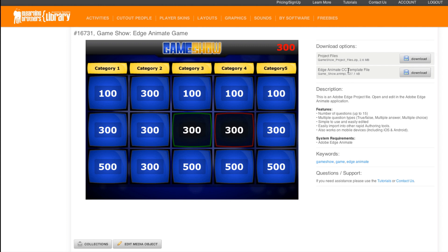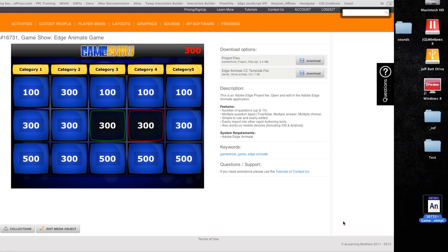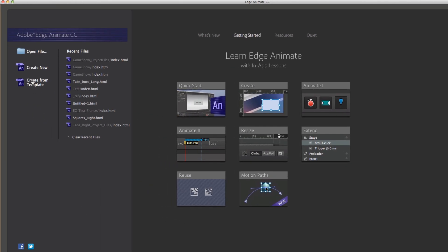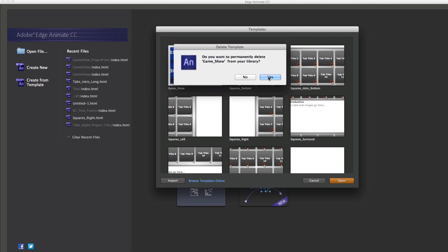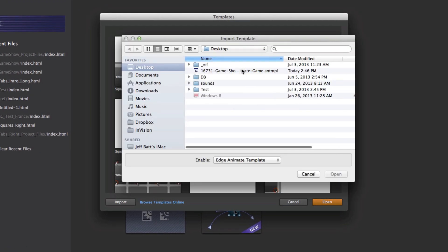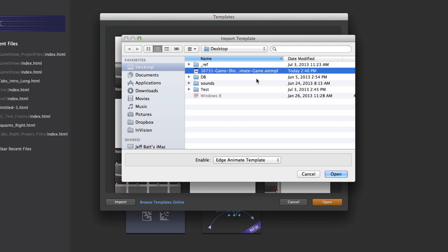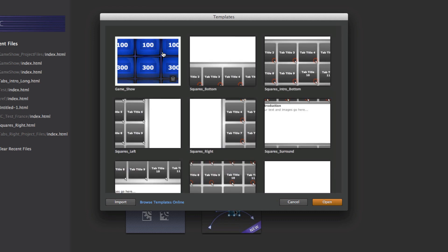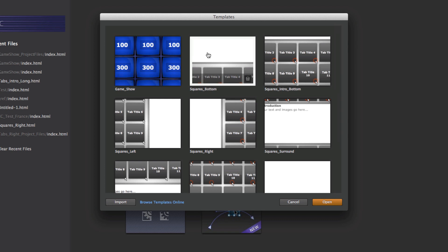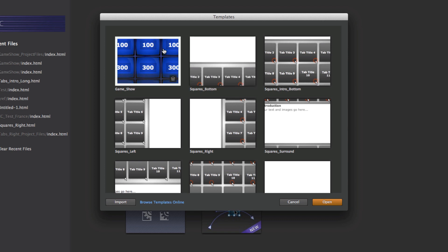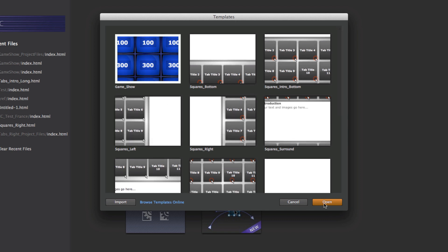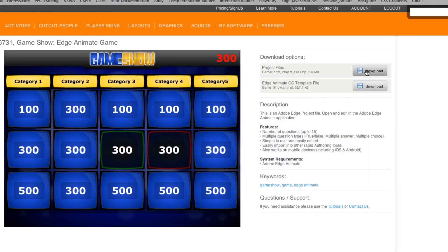If I click on download for the Edge Animate CC template, it downloads this one file and all I have to do is come into Edge Animate and click on where it says 'Create from Template.' If you've already imported this or if this is a new update you may need to delete the old game show, then come down to Import to import the new game show. Once imported, go to Import, click Open, and now it becomes part of your templates — only available in Edge Animate CC. Inside the templates I can use all these Edge Animate templates without having to download them from the library again.